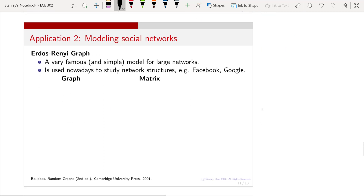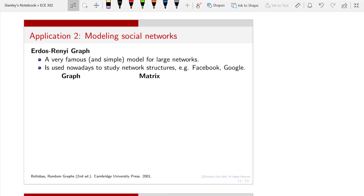Let me describe another application of the Bernoulli random variable — social networks. Imagine you have an extremely large social network. The analysis tool we need first requires a model. The study of social networks has been around for many years, and I am describing one of the simplest models in the social network literature. It's not a complete picture, but it gives you a flavor of what people have been doing.